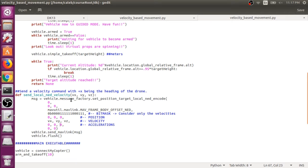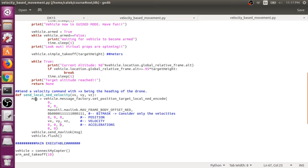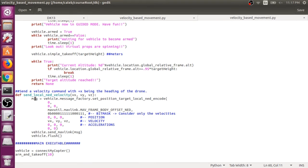So we pass in velocities at the call of the function. And those get mapped to these fields in the message for MAVLink that we're making. And then that'll create the message_factory will create a new message that we're saving here to this message object. And then we can actually send the vehicle that we're connected to MAVLink messages through the vehicle.send_mavlink function.